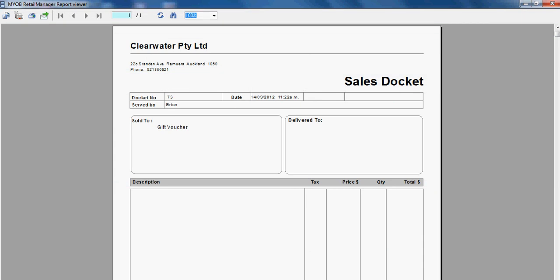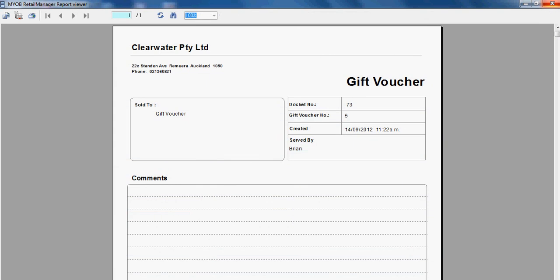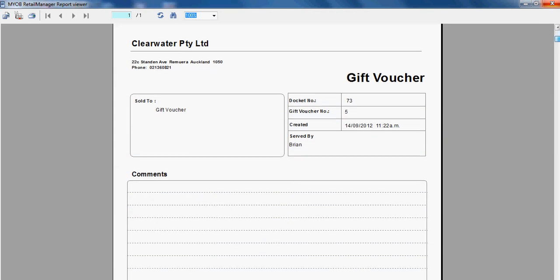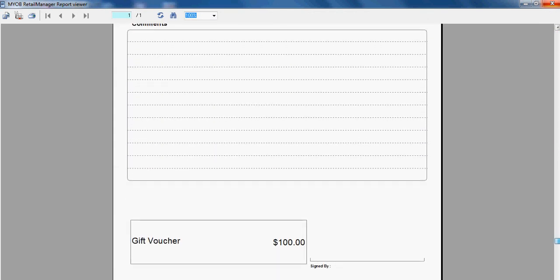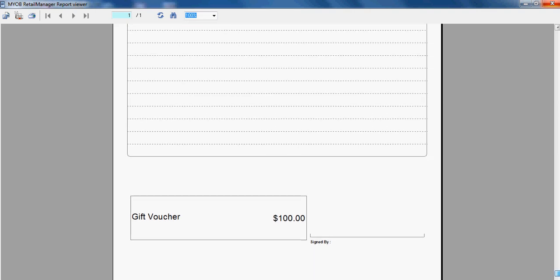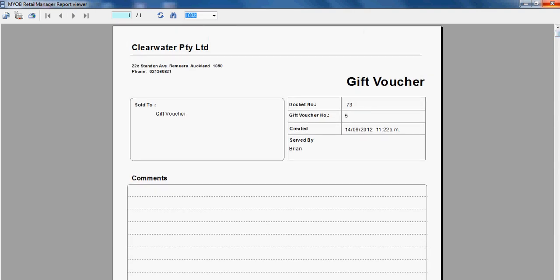A sales docket is printed as well as a gift voucher. This gift voucher is gift voucher number 5. Depending on your print setup, we can automatically print the gift voucher with the credit note number. But if you use your own pre-printed gift vouchers, make sure you record the credit note number on the voucher.